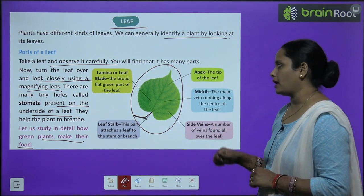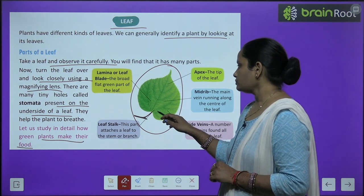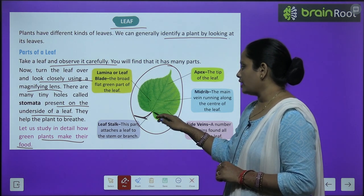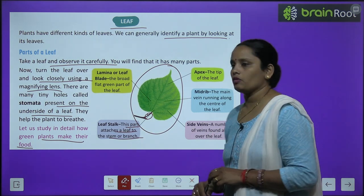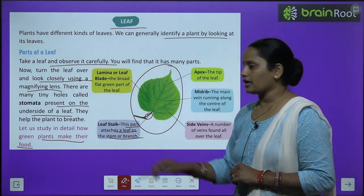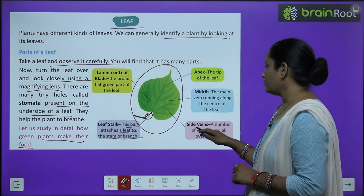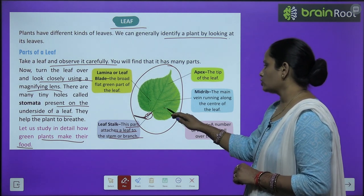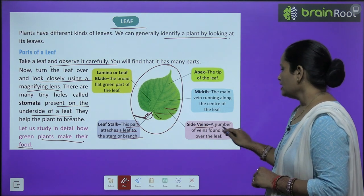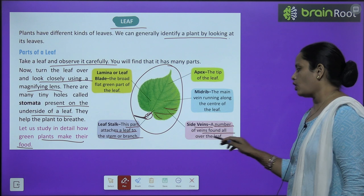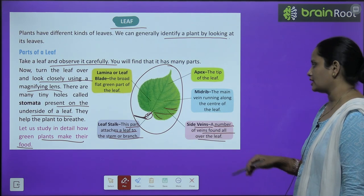Let's see what are the parts of a leaf. This part is the leaf stalk — the part that attaches the leaf to the stem or branch. Next comes side veins — a number of veins found all over the leaves, which are the lines spreading across the leaf.